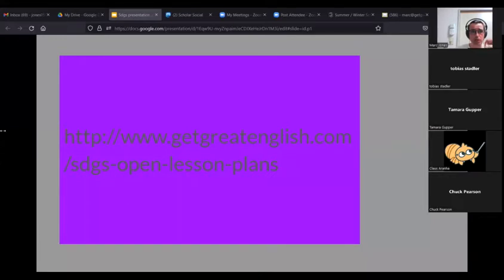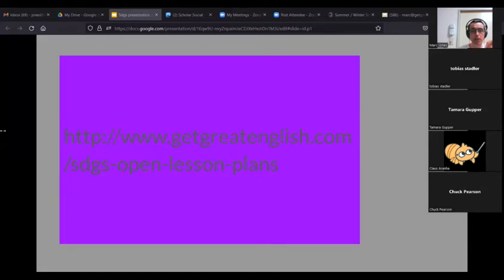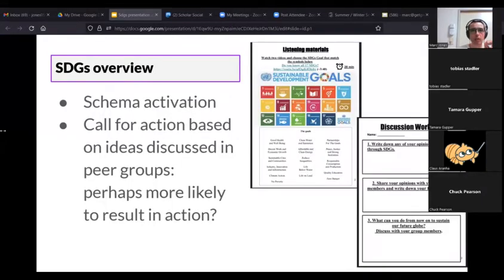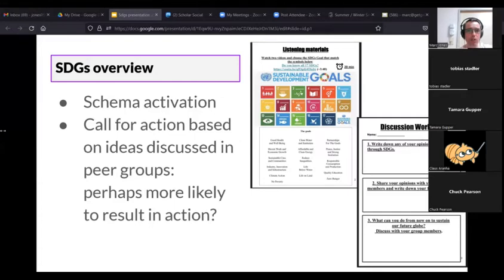What actually got produced is available on one of my websites — available for people to download in either Word, PowerPoint, or PDF. The work was done in Google Docs, but our institutional Google accounts are locked down so you can't share them with the outside world. The group dealing with the SDG overview had a really nice schema activation activity, just asking people what SDGs do you know, can you guess them, can you fit them to the little icon — that's very manipulable by teachers, who could download it and remove some of those words.